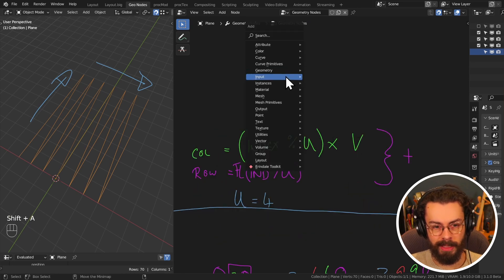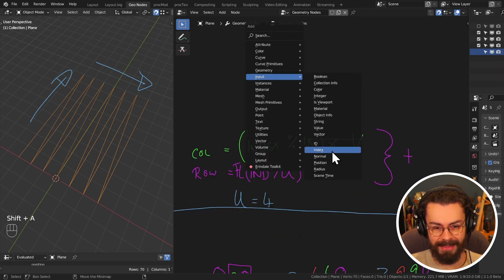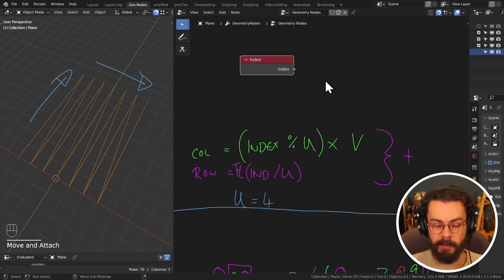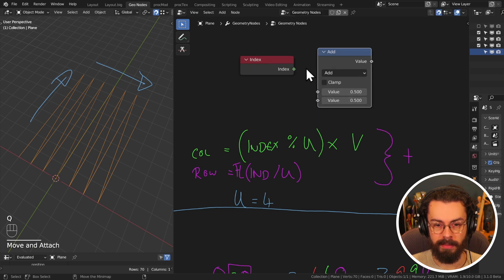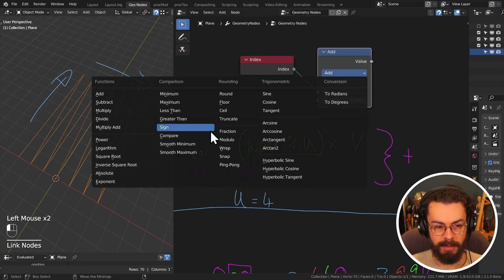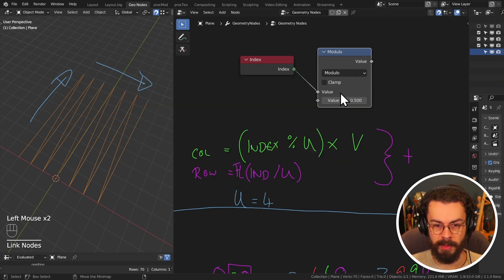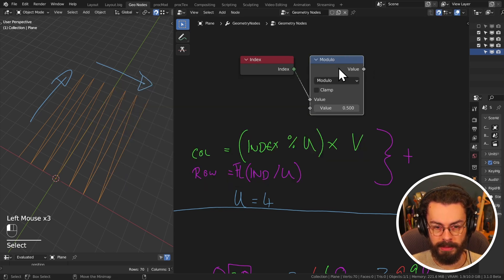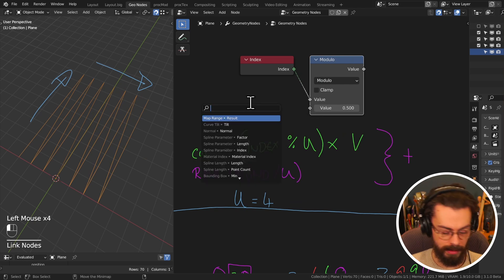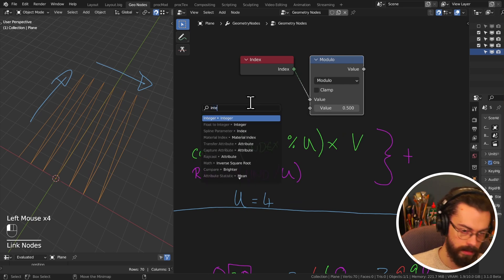To get our column index, we can take our index and we're going to be modulating it. So let's add a math node, set to modulo.